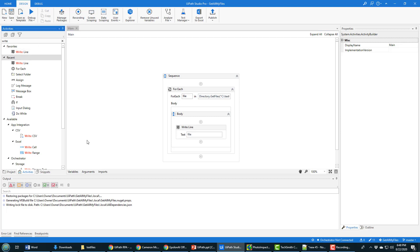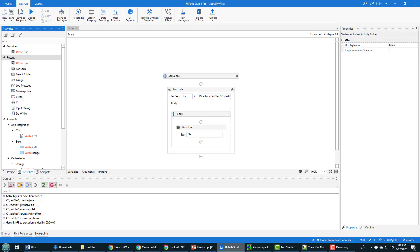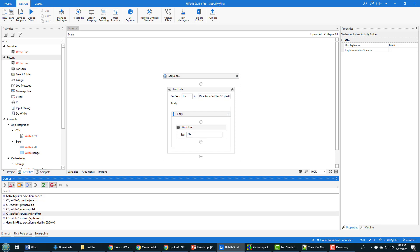So I'm going to save that. I'm going to click run.